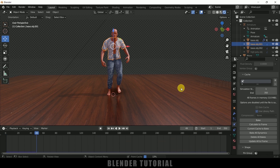In this way we can add clothes to the character and simulate them using cloth physics in Blender easily. Hope you guys have learned something new from this tutorial. If you have learned anything new please like, share and subscribe to support me. We will meet in the next video — until then, signing off, take care, bye.